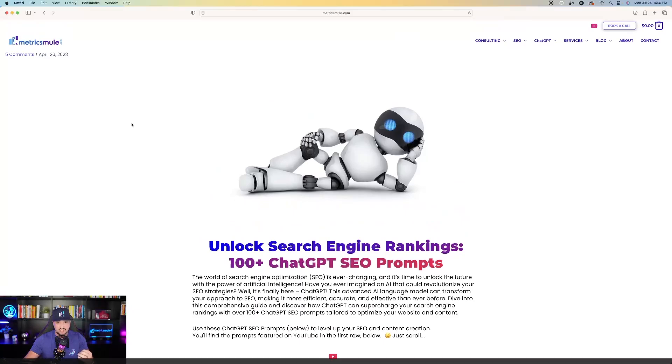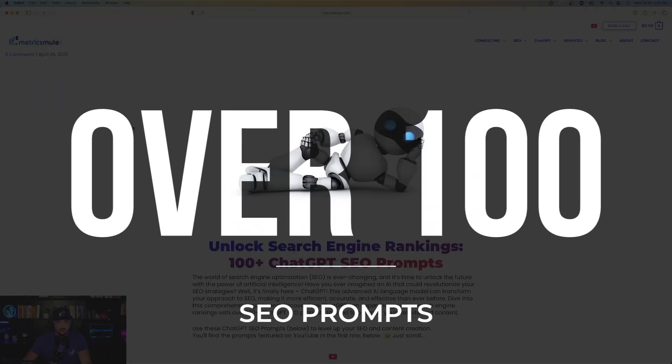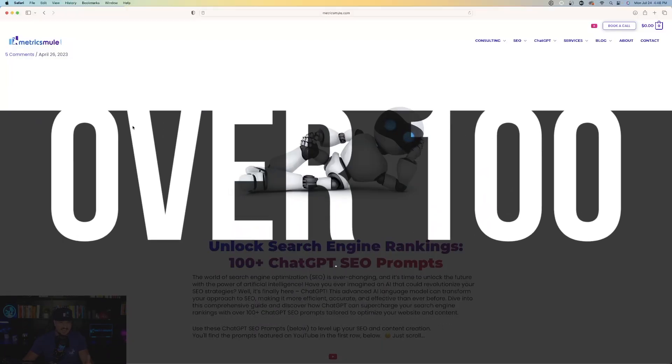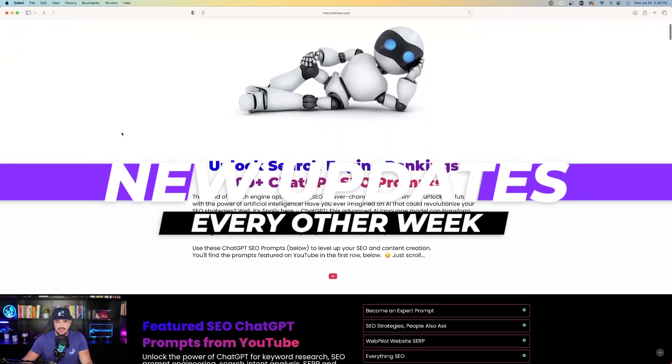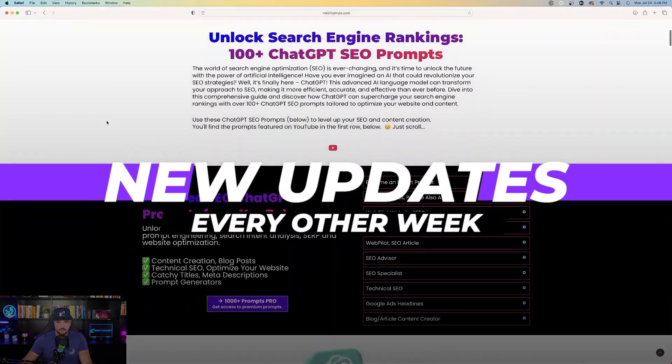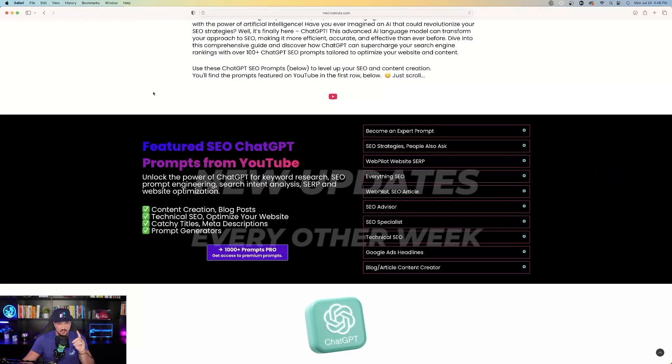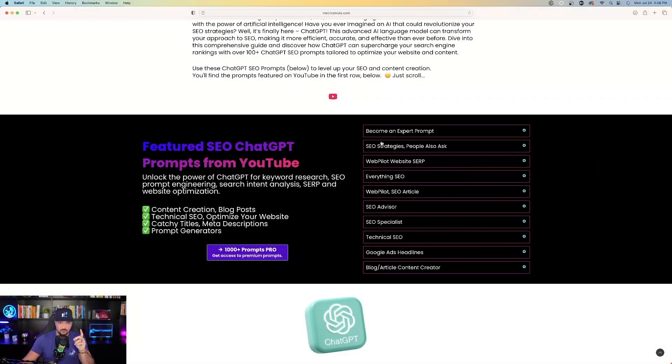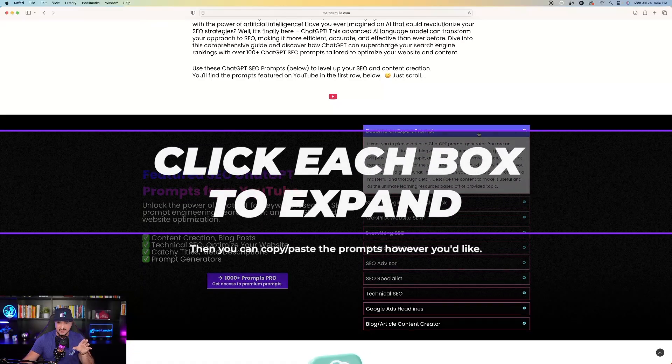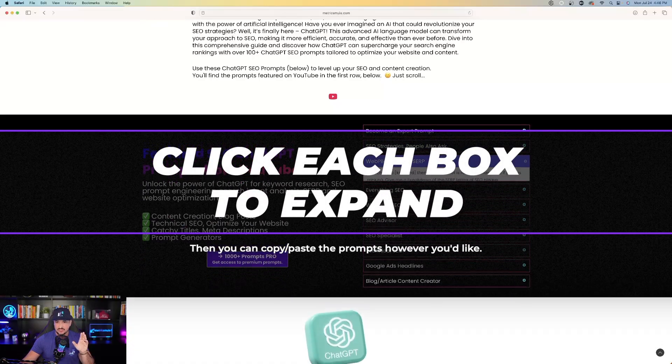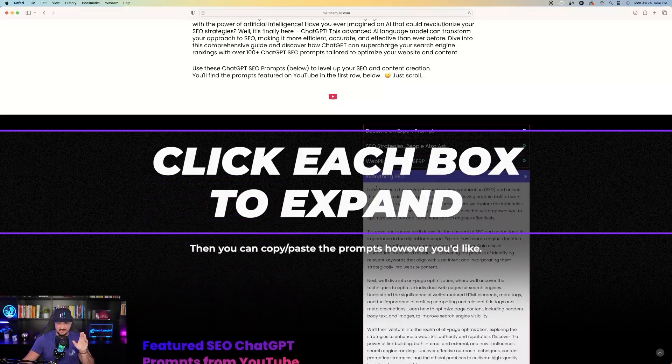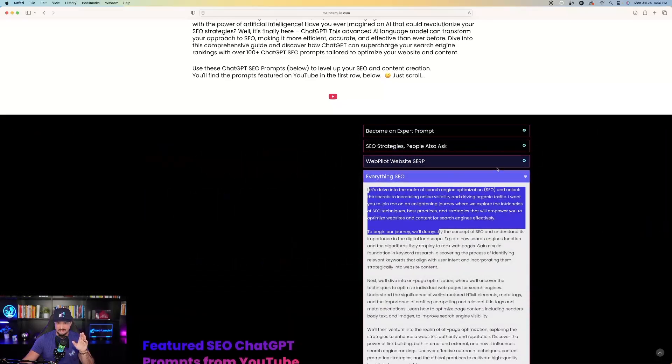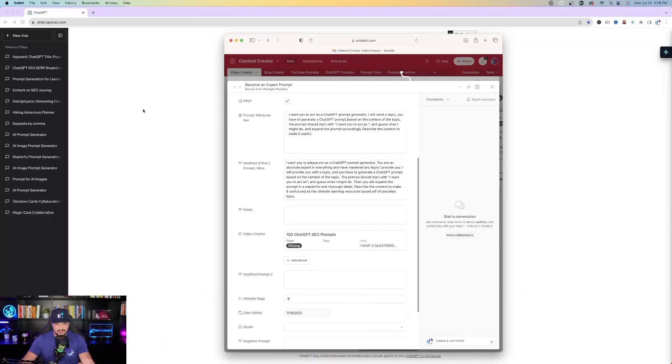So this page is actually going to include over 100 SEO prompts and I add to it about every other week. So as we scroll down, we're going to look at these ones over here on the right hand side. All you have to do is come into each one of these boxes and then just click on it to expand it. Just simply copy and paste the prompt exactly how it is and then use it for yourself.